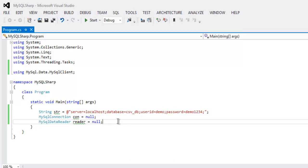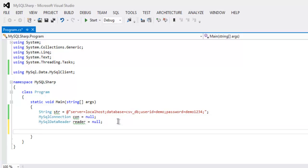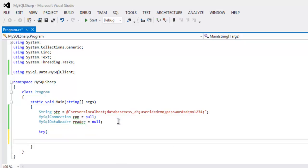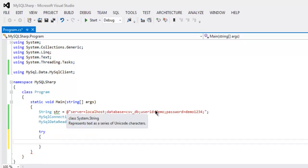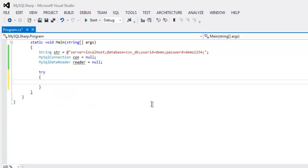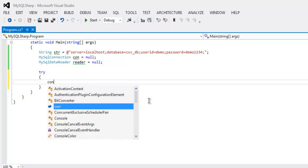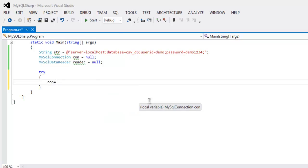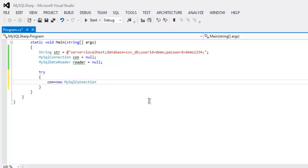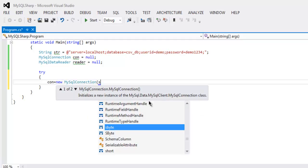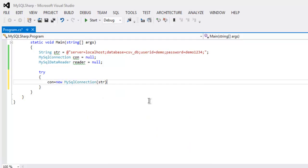Now inside the try block I'm going to add the following code: connection con equals to new MySQLConnection and here I'm going to pass this string variable that holds connection values.